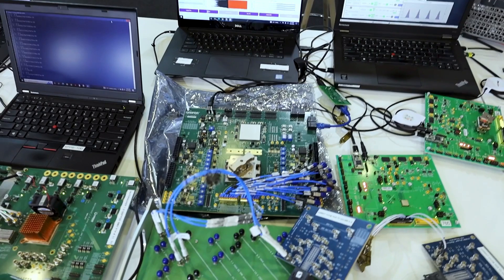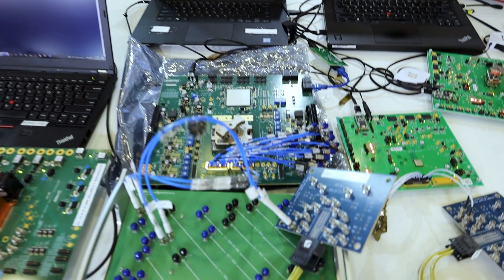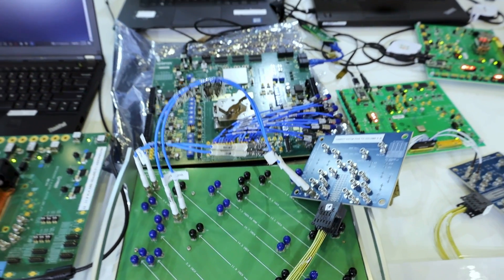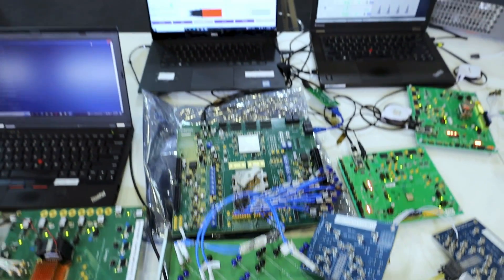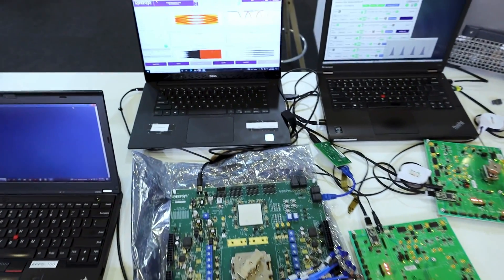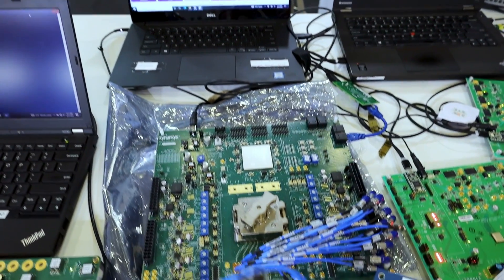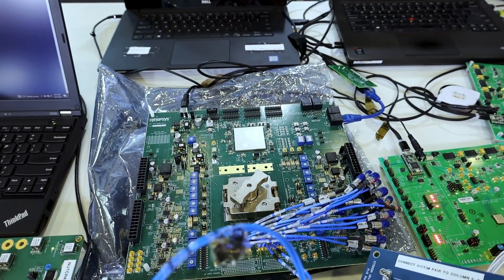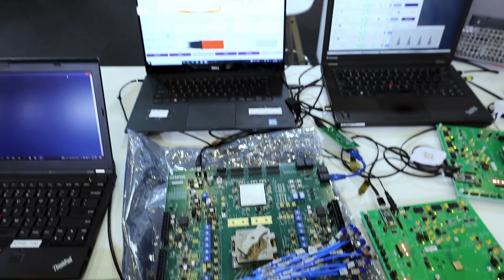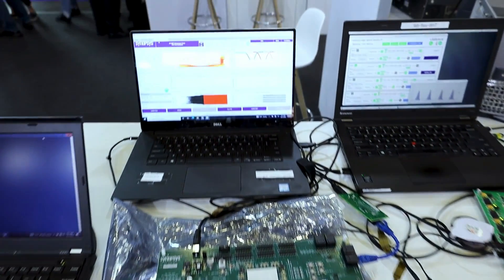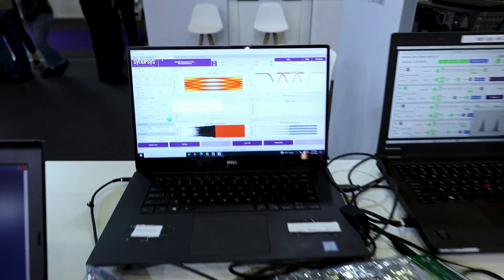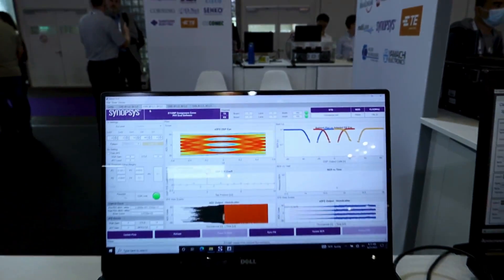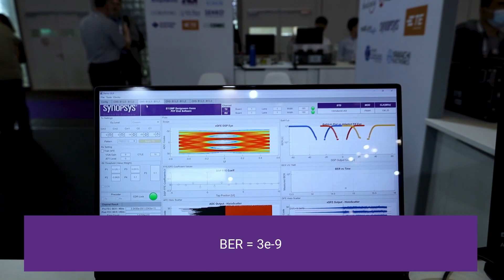This is CEI 112G long reach interoperability between Cadence SerDes, TE MCBs and cables, multi-lane ISI channel, and Synopsys SerDes. TX is launching the signal traversing through the long reach channel and Synopsys SerDes is showing excellent bit error rate of 3E-9.